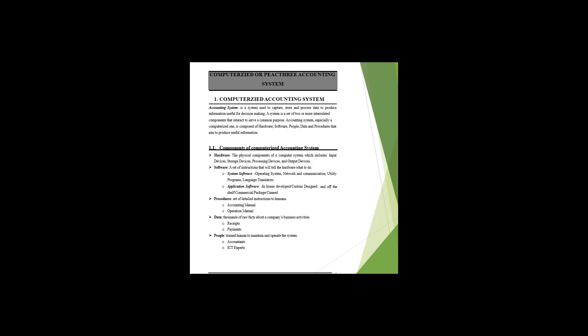The accounting system uses input source documents and is composed of hardware, software, people, data, and procedures. The components called hardware include input devices, storage devices, processing devices, and output devices like computers.